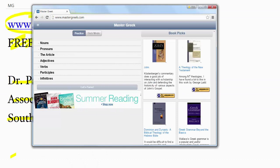Here, I'll pull it up on my computer, MasterGreek.com. Actually, I think it looks even better on the phone. You'll see you can pick which part of speech or parts of speech you want to be quizzed on.